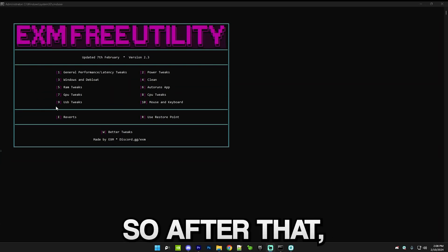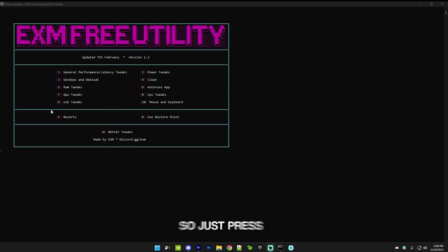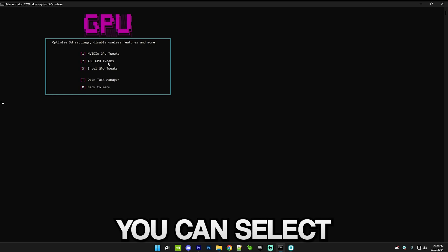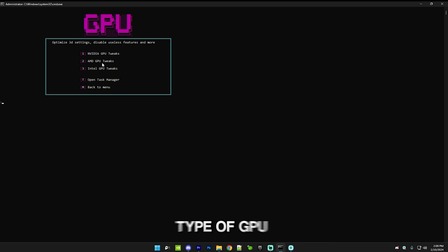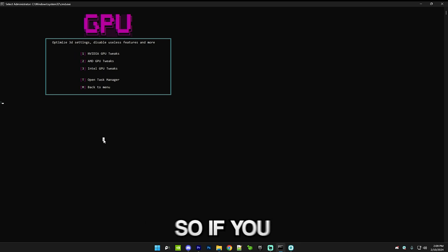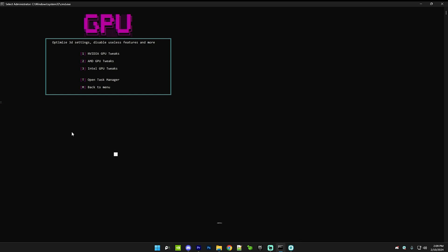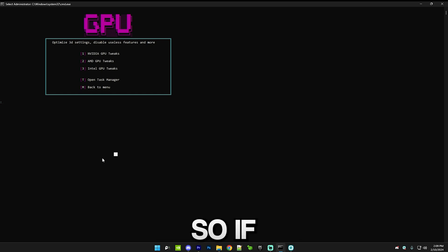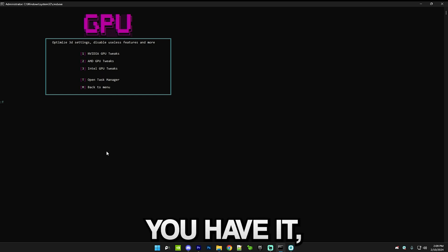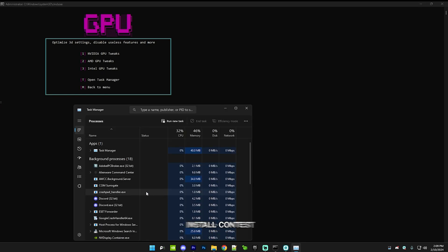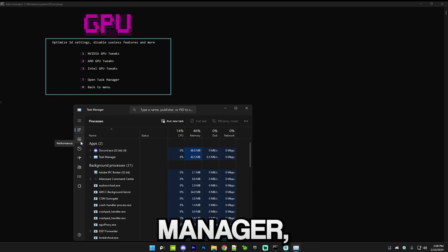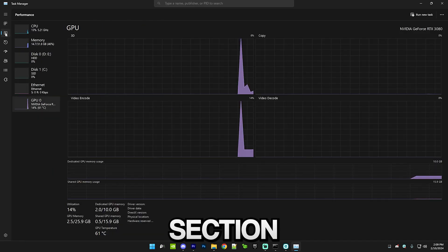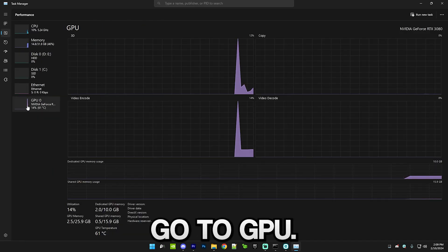After that we have GPU tweaks, so just press seven and enter. Here you can select whichever type of GPU you have and just do the respective tweak. If you have an NVIDIA GPU just press one and so on. If you don't know what type of GPU you have, just press T and enter.